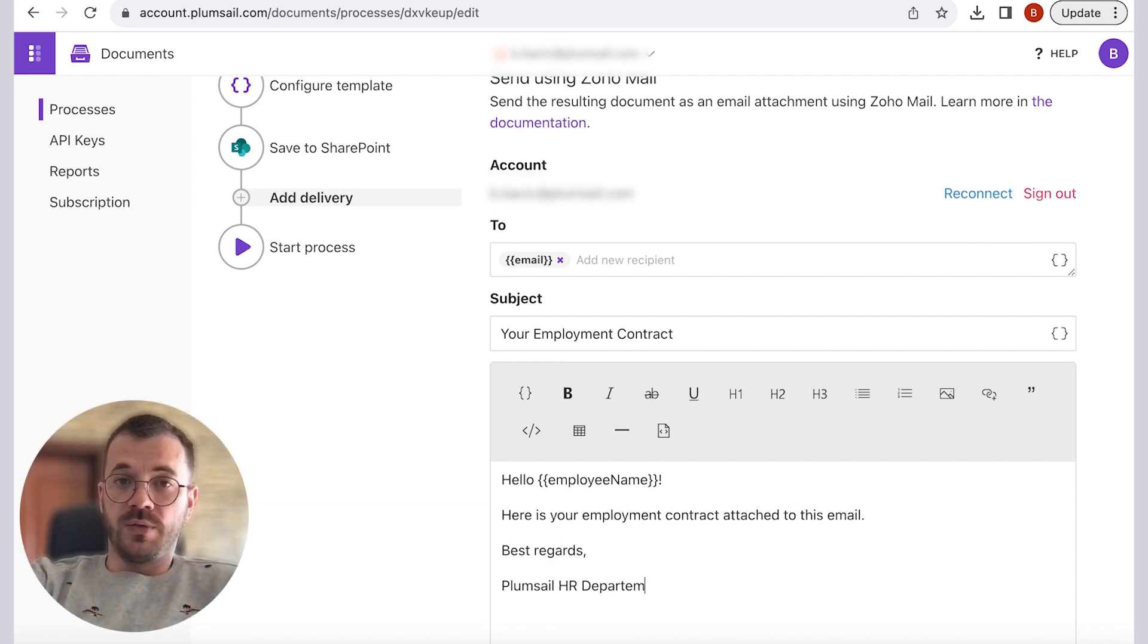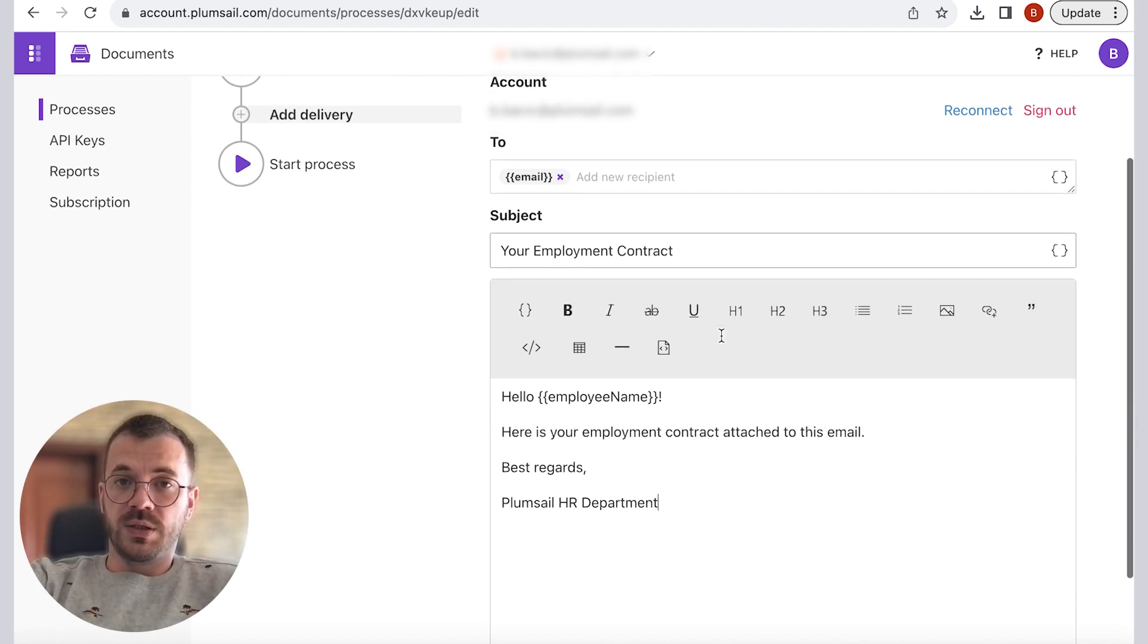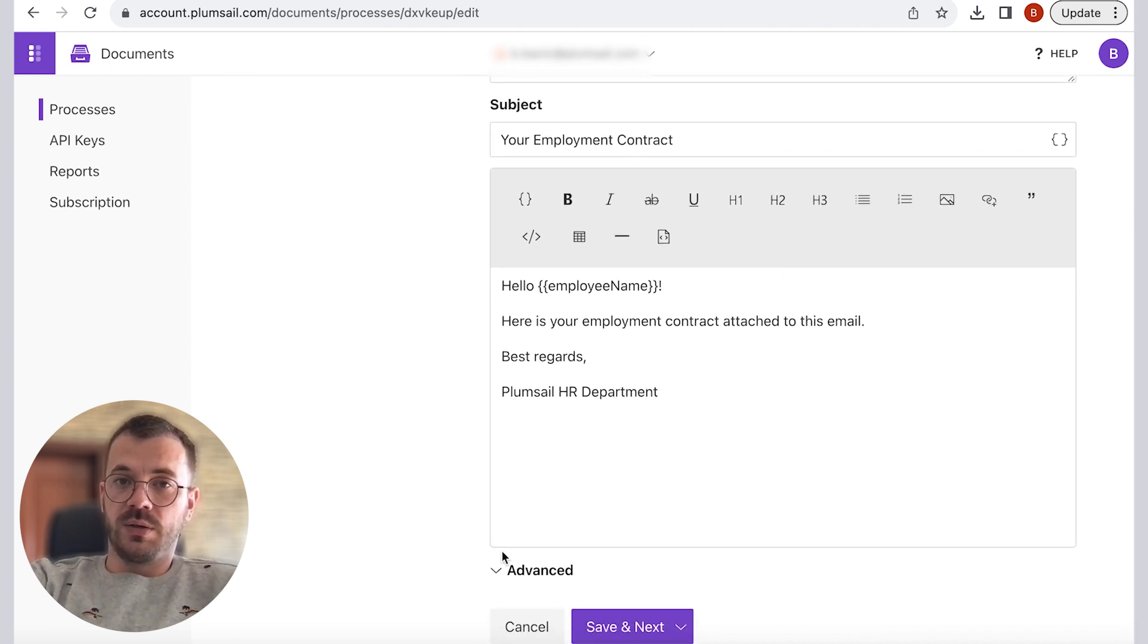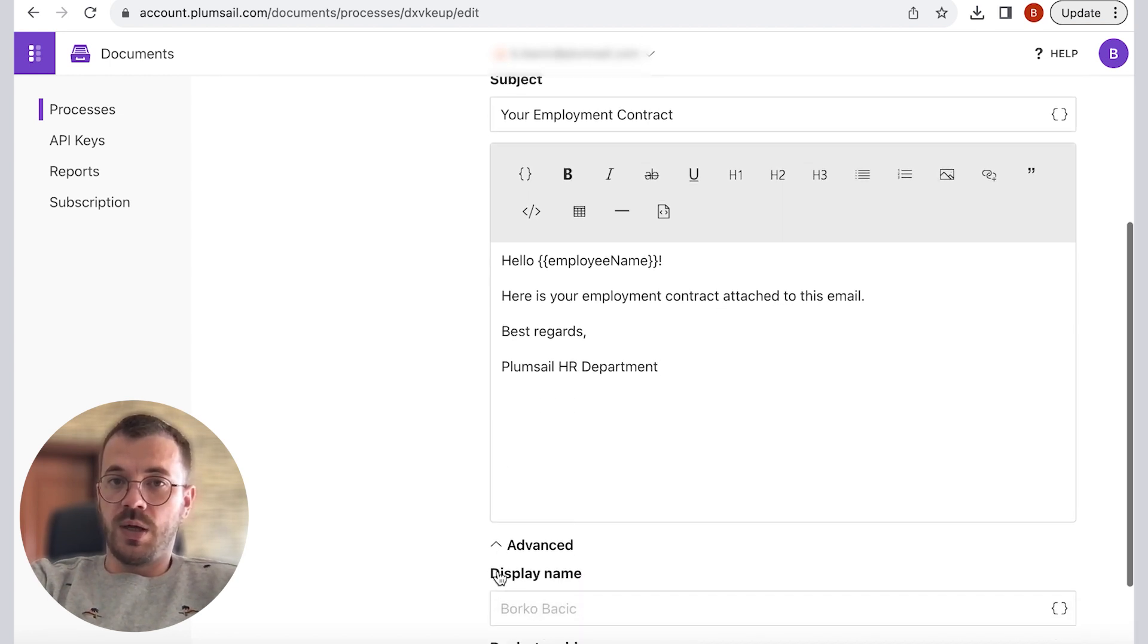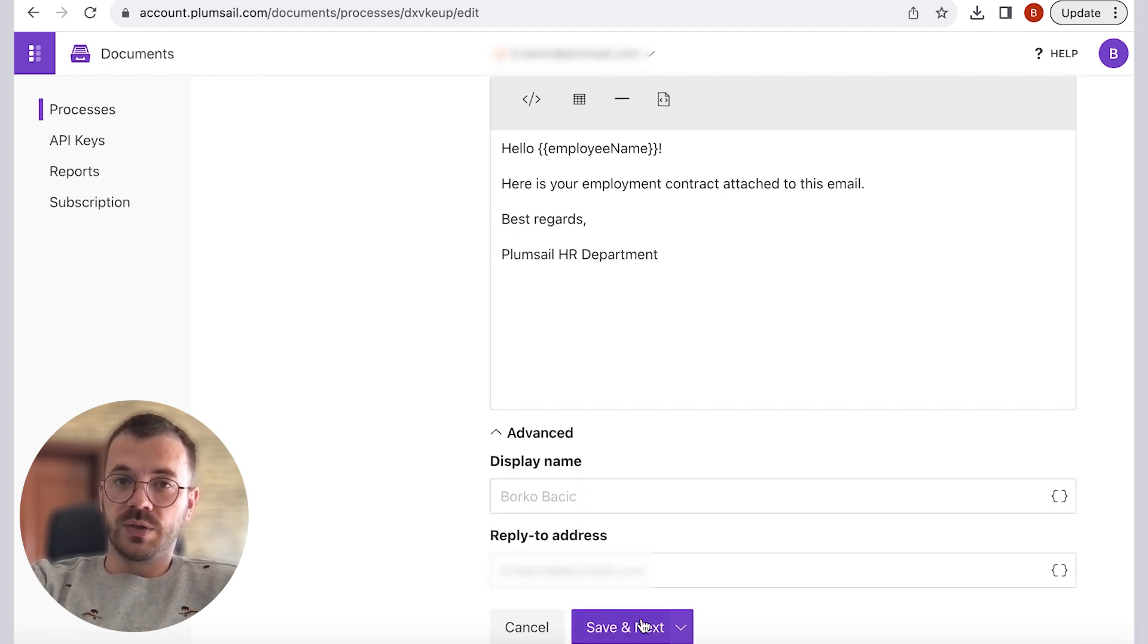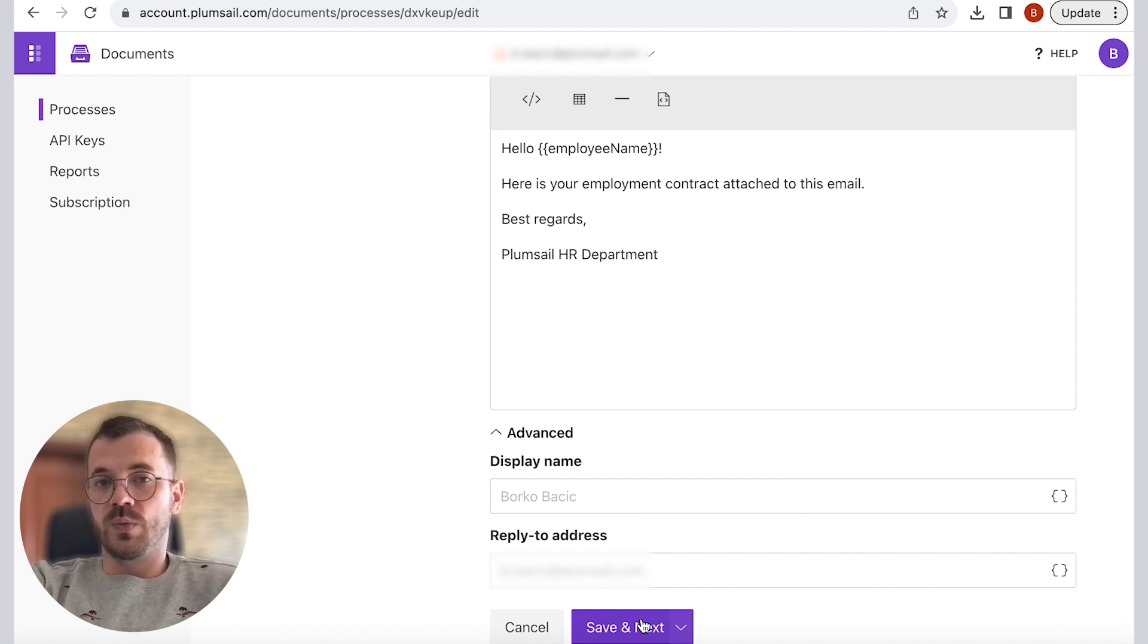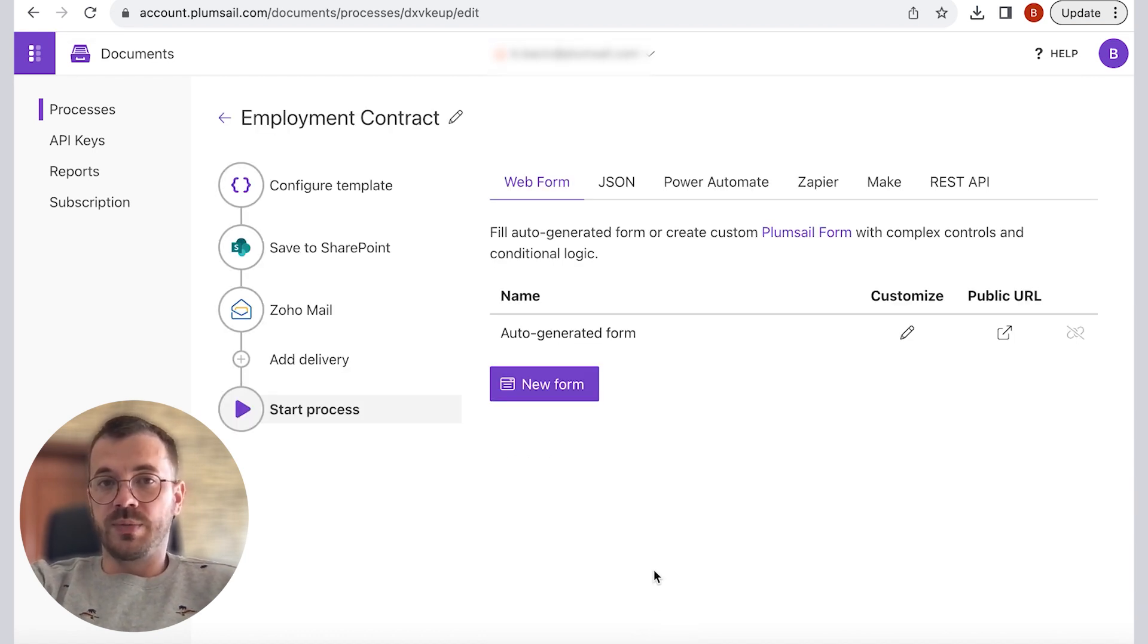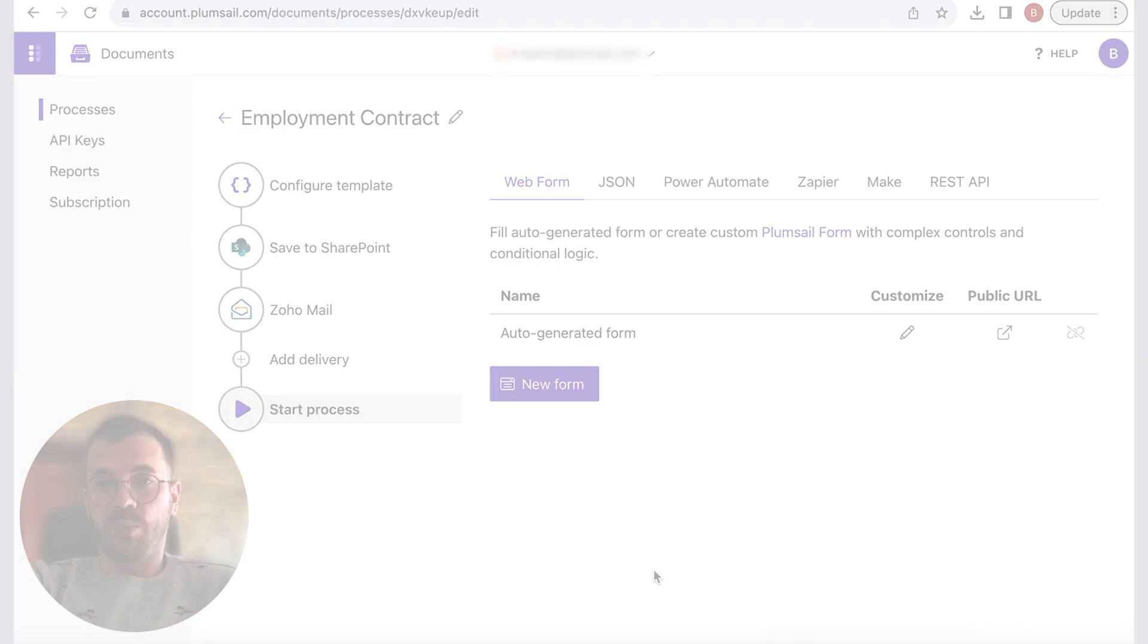And in the advanced settings we can see display name and reply to address where tokens could be used as well. And we have finished the Plumsail process setup.